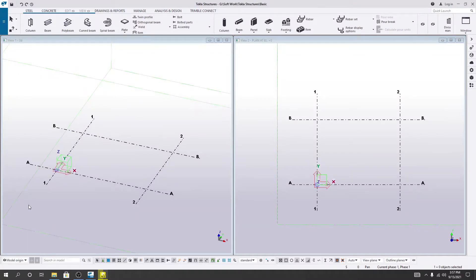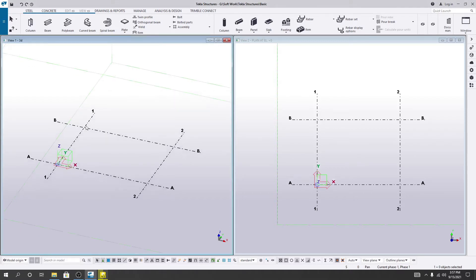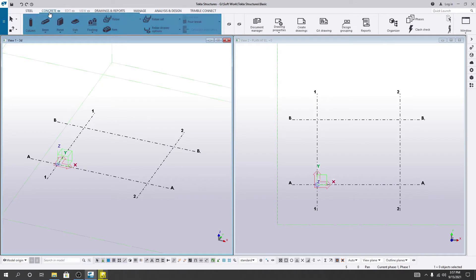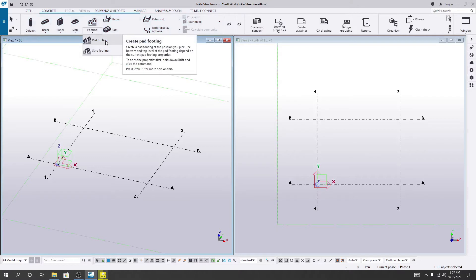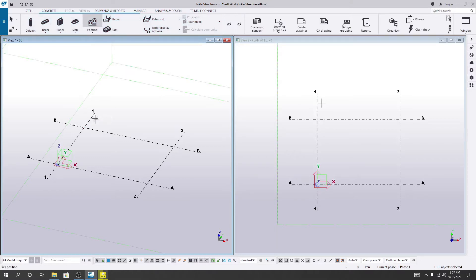Now I'll show you how we create our foundation — the pad foundation or isolated foundation. To create a foundation, I'll go to Concrete, then Footing. There are two types: strip footing and pad footing. I'll use the pad footing option.